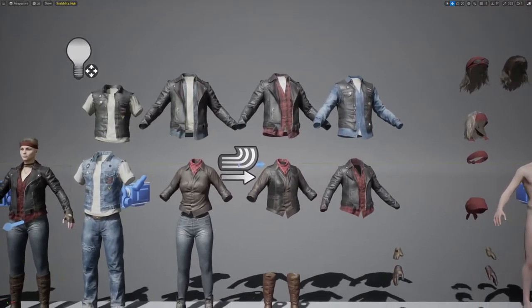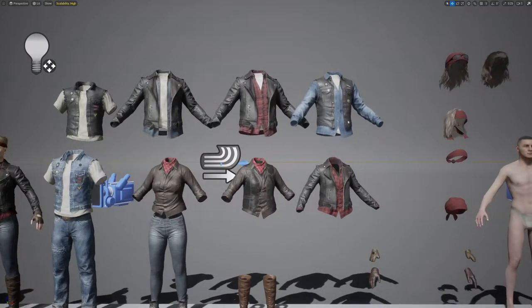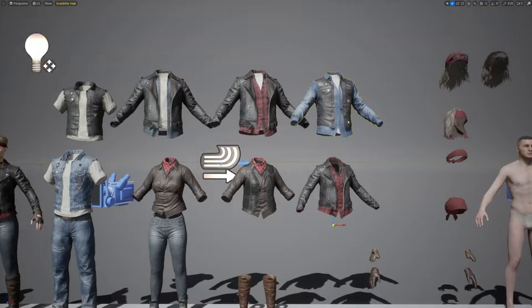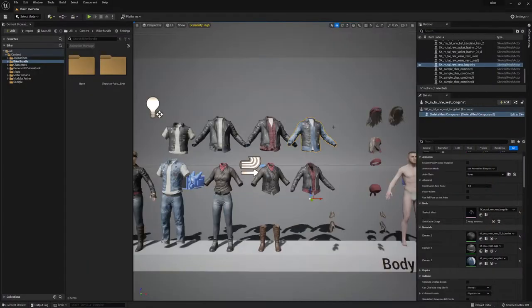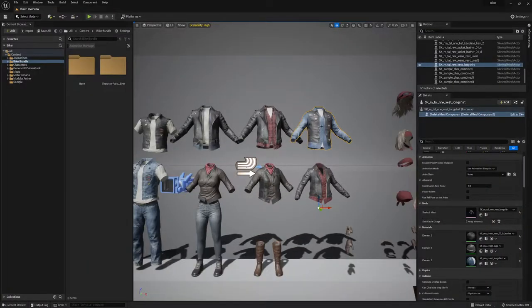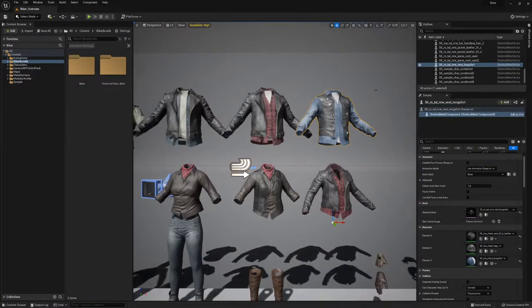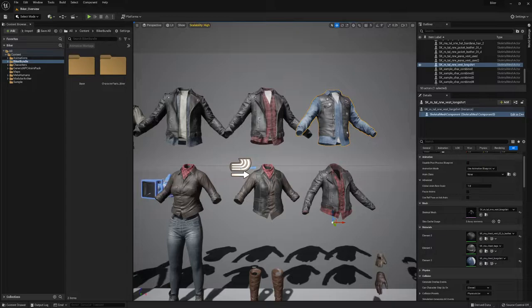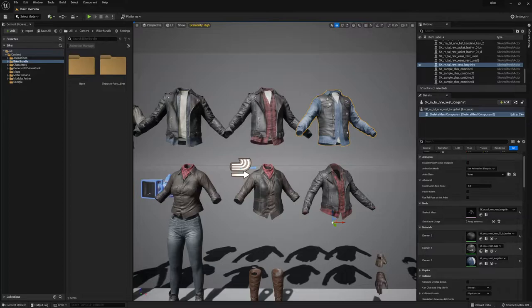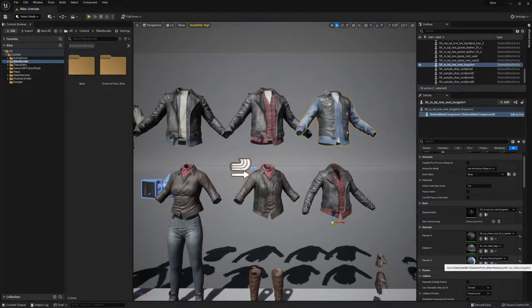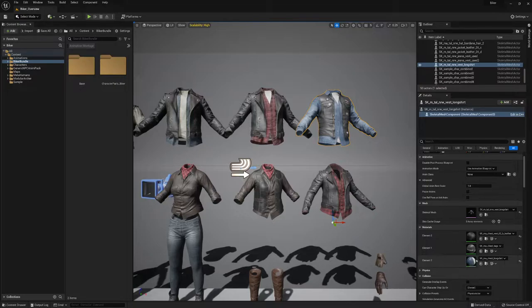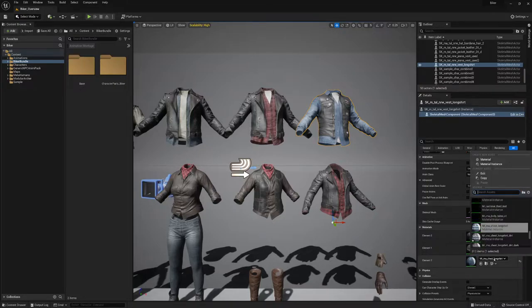You can always change the tint color of each item. Let's take a closer look at this one. I'm gonna select the jeans vest. And here I applied three different material instances for the text itself, for the leather vest, and for the bottom layer, the long shirt.